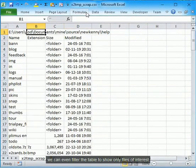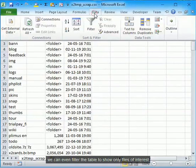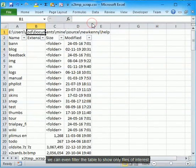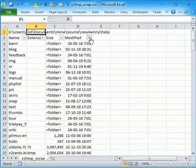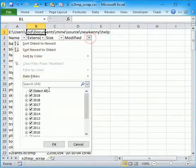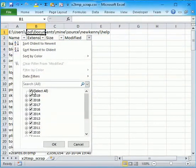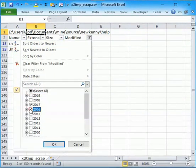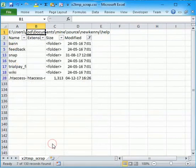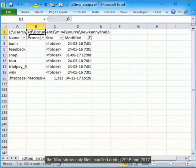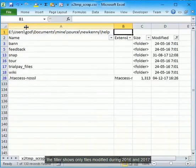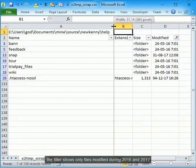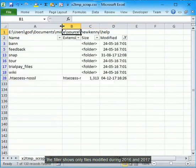We can even filter the table to show only files of interest. The filter shows only files modified during 2016 and 2017.